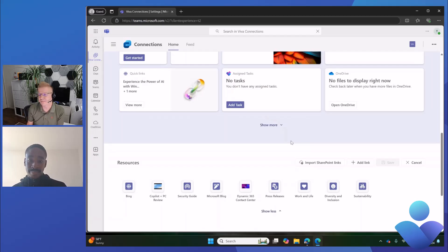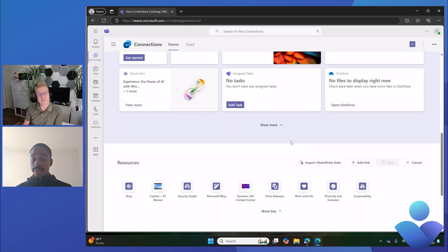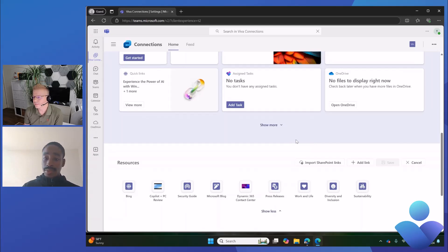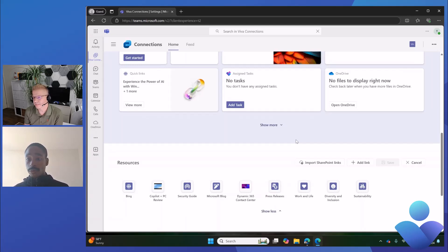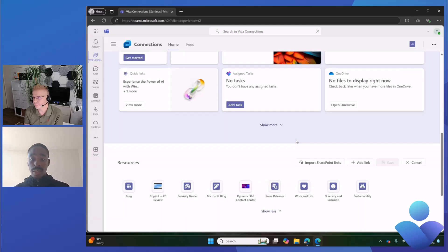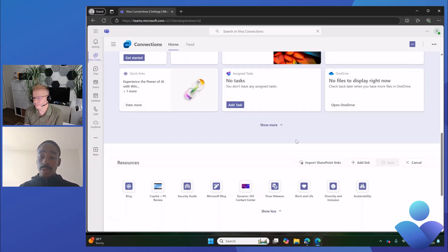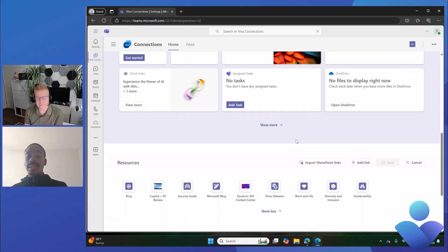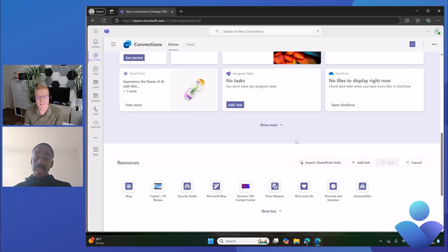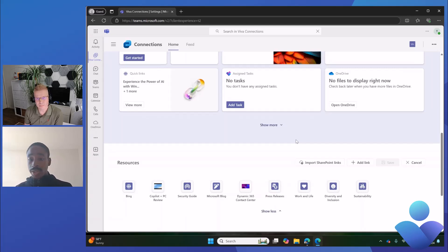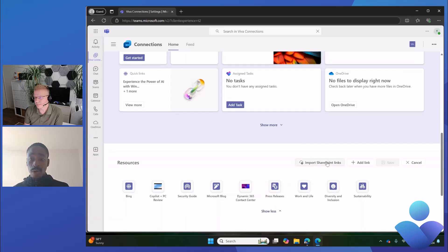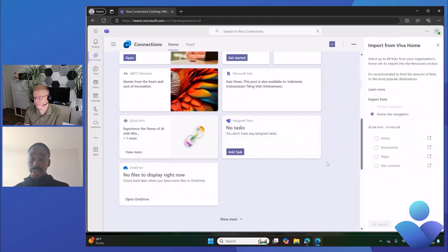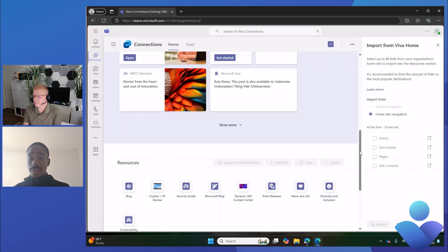First I'm going to highlight the import SharePoint links feature. This was asked a lot by customers who moved from their home site over to Viva Connections. One common pain point we heard from customers is, 'Hey, I've curated global navigation, but when I move to Resources I have to start from scratch by adding new links. Is there a way I can bring them over in one swoop without adding them manually?' So we heard you and added the capability to import SharePoint links here within Resources.